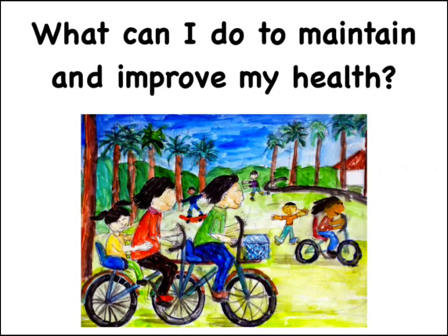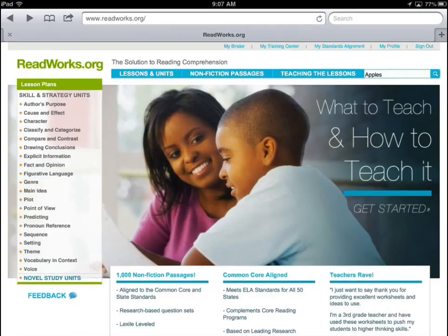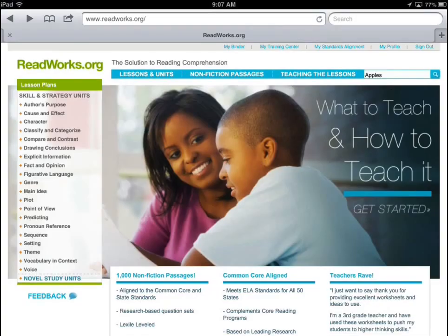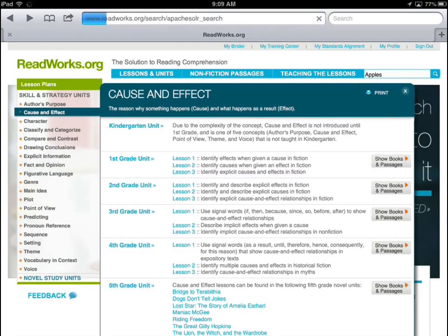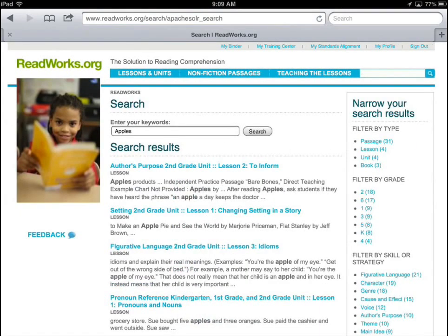In this activity students explore the question: what can I do to maintain and improve my health? To help them answer this question, they will read an article on health from ReadWorks and then explore cause and effect relationships.